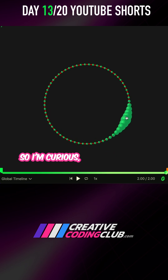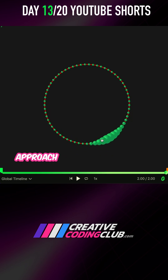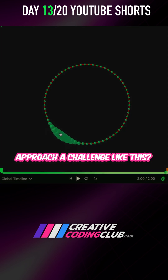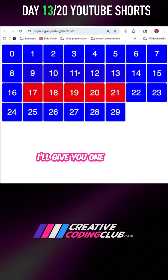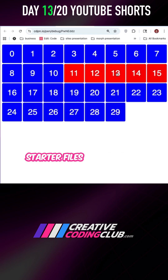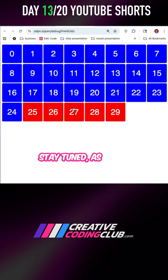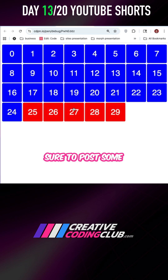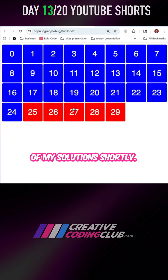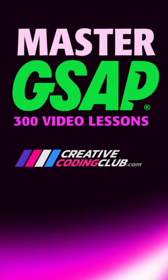I'm curious — how would you approach a challenge like this? I'll give you one of my starter files and we'll see what you come up with. Stay tuned as I'll be sure to post some of my solutions shortly. And if you want to truly master GSAP, head on over to creativecodingclub.com and discover the joy of animating with code.